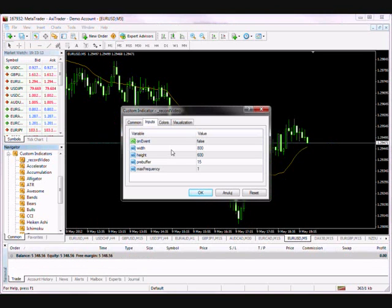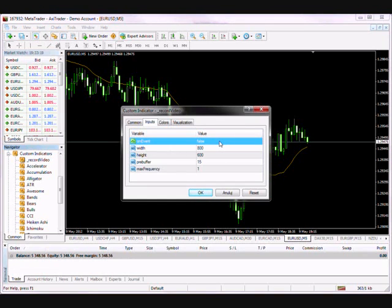The software has two basic operating modes: continuous recording and event-based recording. The mode is selected using the onEvent variable.